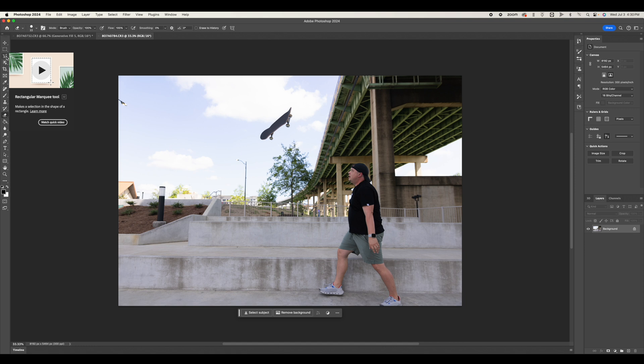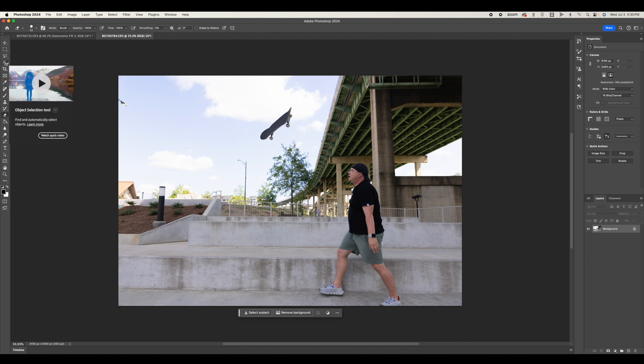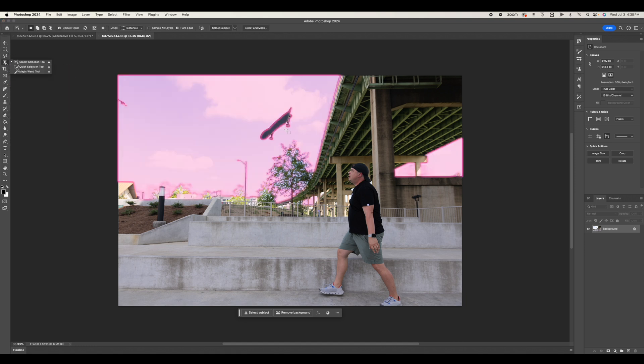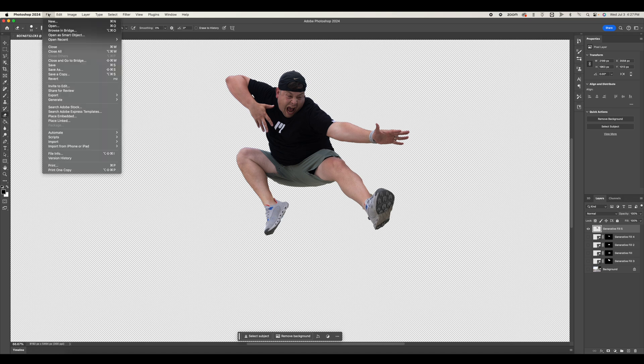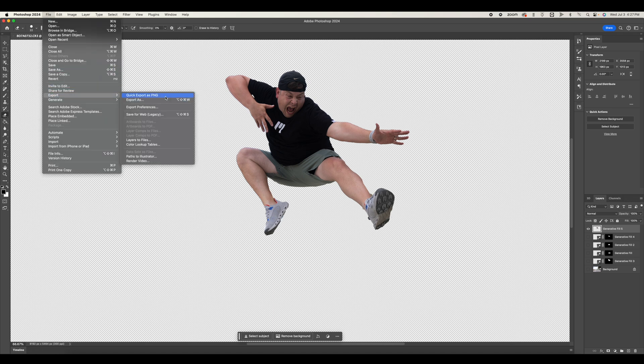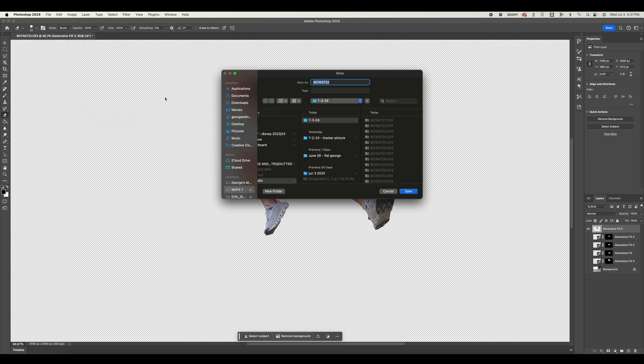And then we also took a shot of the skateboard so that we could isolate the skateboard as well. Once we were able to separate our skateboard, foreground, and background, we simply exported each of those images out as a separate PNG so that we could bring those into Final Cut Pro and start to use those inside of M-Tracker 3D.